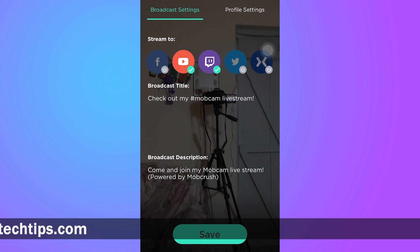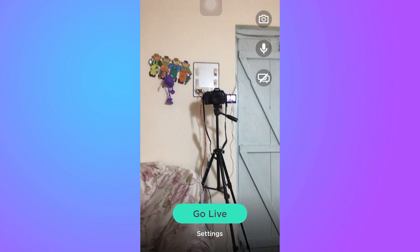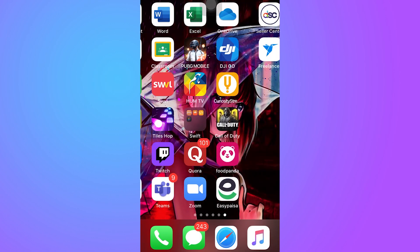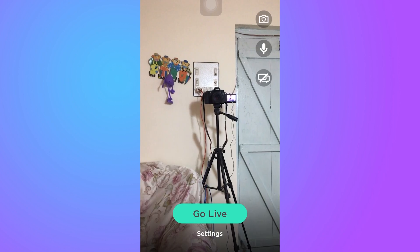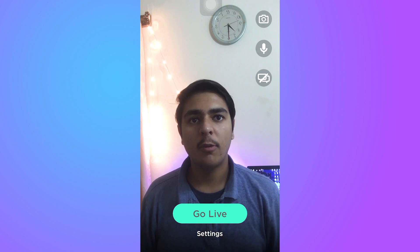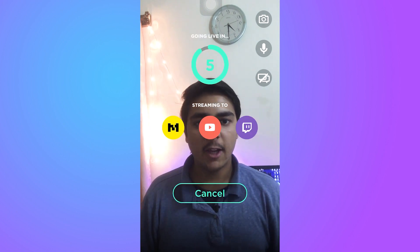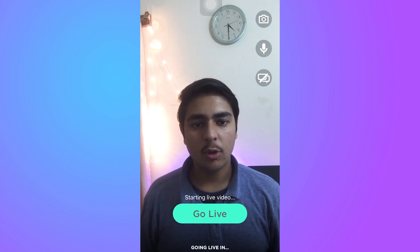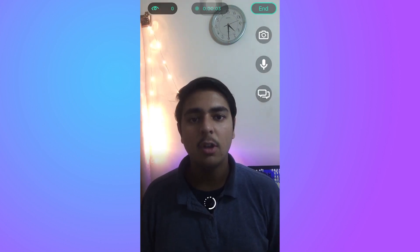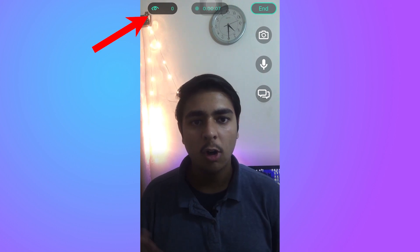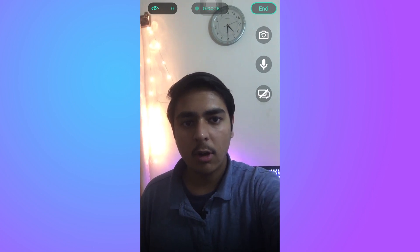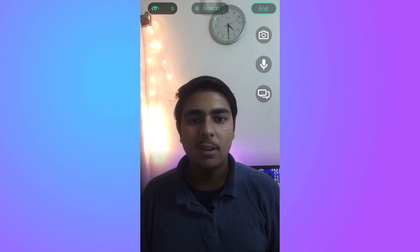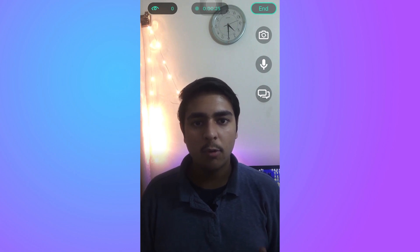Now again we're going to go back to broadcast settings and press on the save button. The camera wasn't rotating for a moment, but after closing and reopening the app it worked. All you have to do is press on the Live button and it will now stream on the following accounts — as you can see: Twitch, YouTube, and Facebook. The live video has started simultaneously on all three accounts. On the upper side you can see how many viewers are watching. On the upper right you have the End button to stop the recording. You also have your mic button, your messages, and your microphone controls.